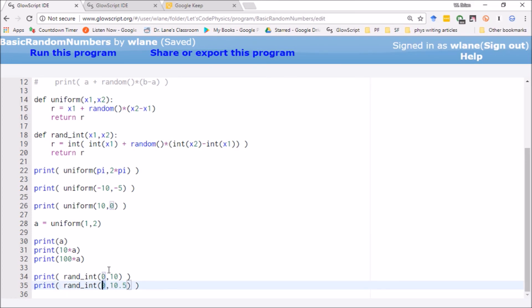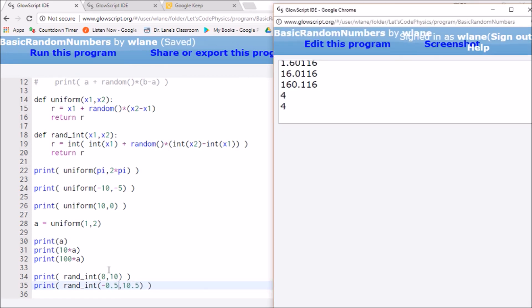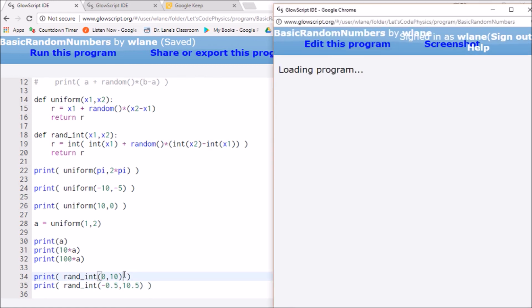I can even make this negative a half. Ctrl-2. There you go. Two 4s. Cool.